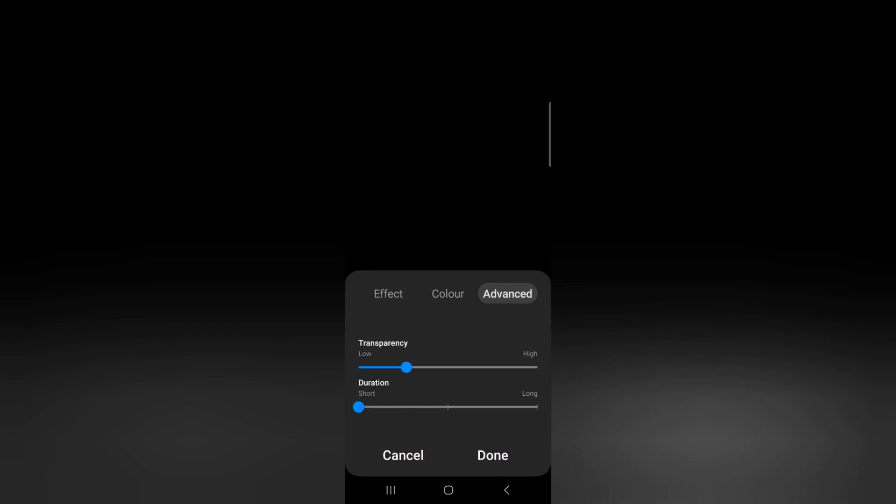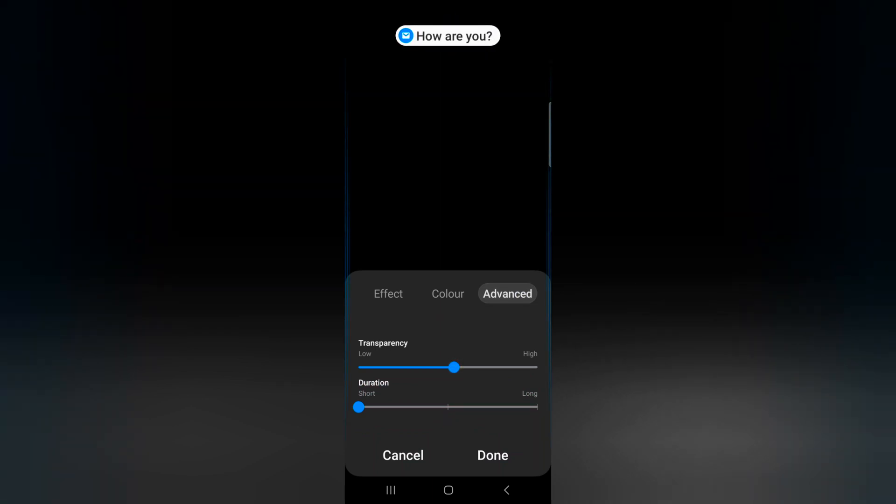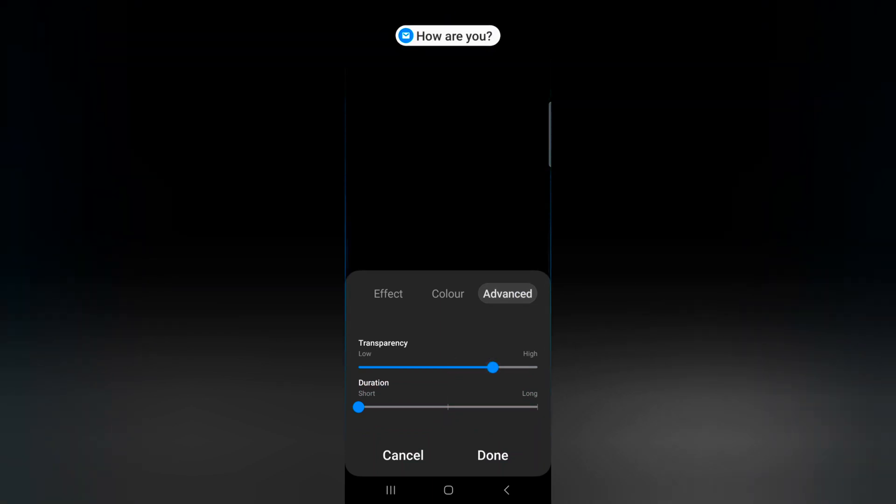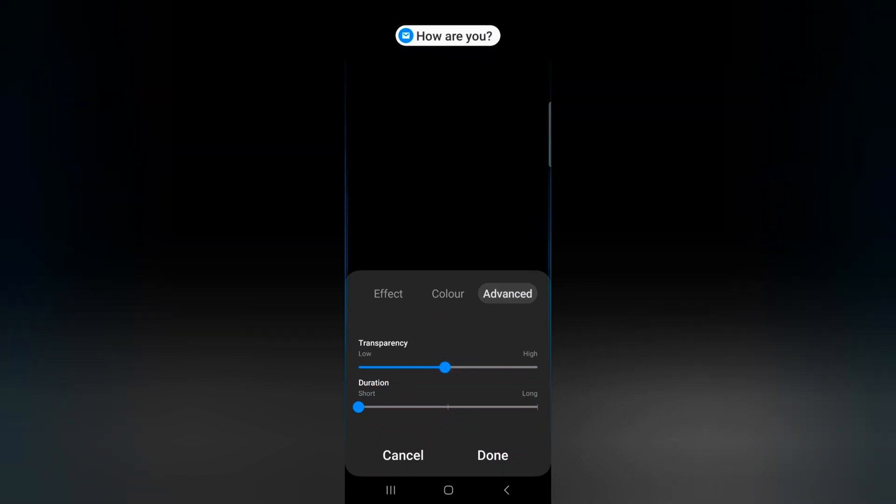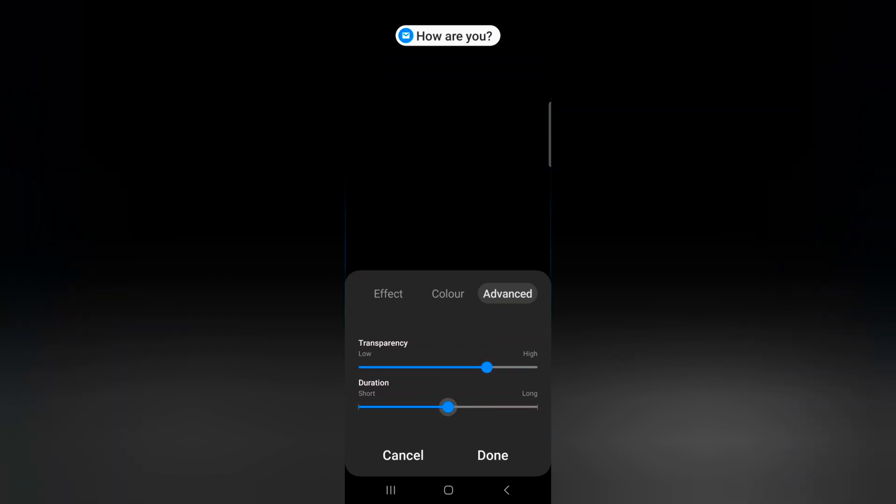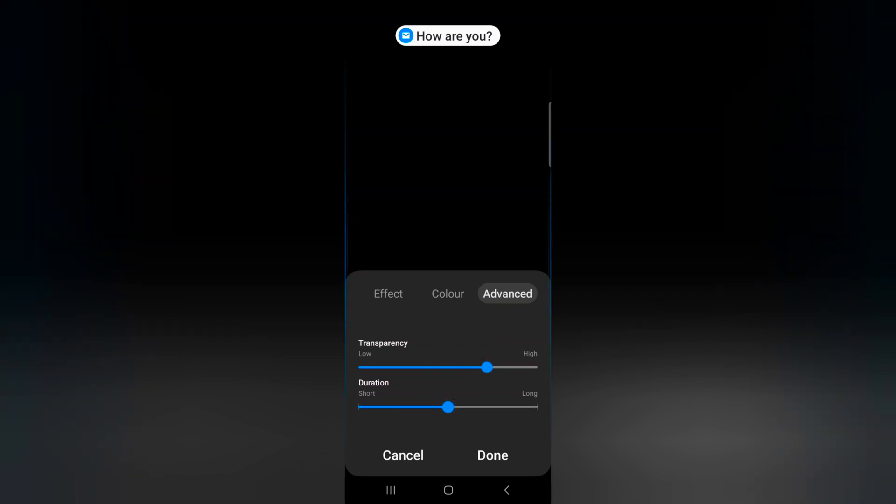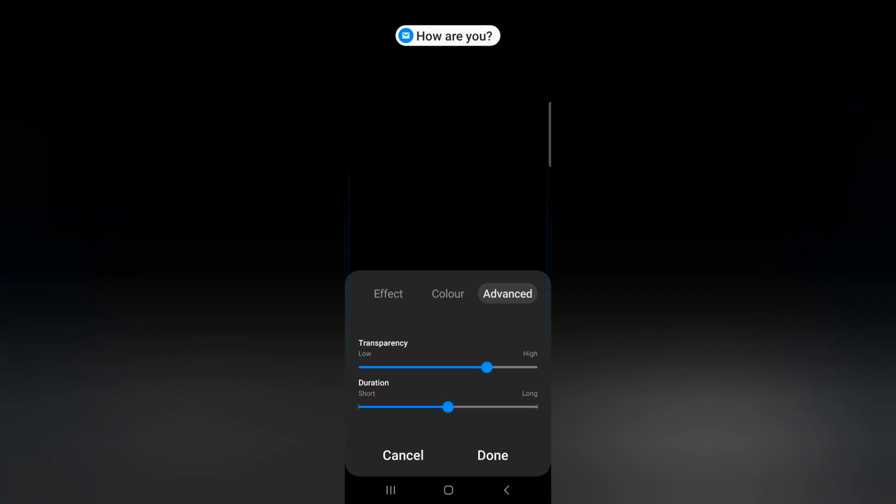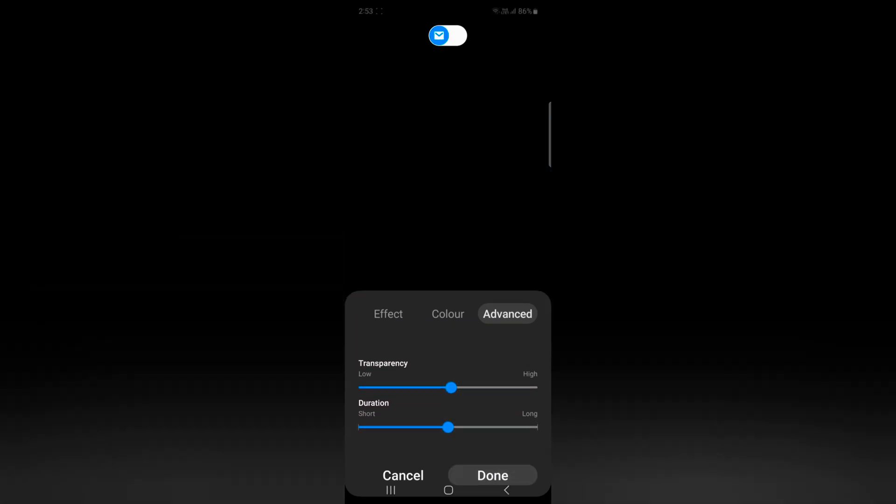Tap on the Advanced tab. Here you can increase or decrease the transparency from low to high. Set the duration for short or long and tap Done.